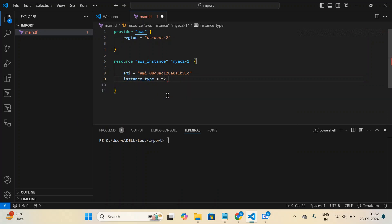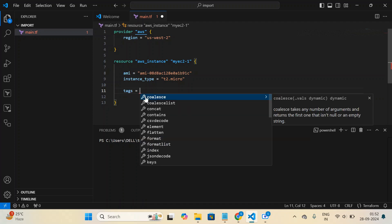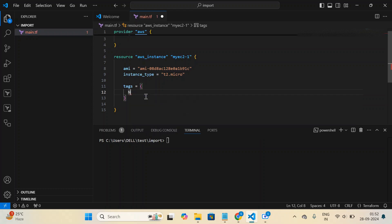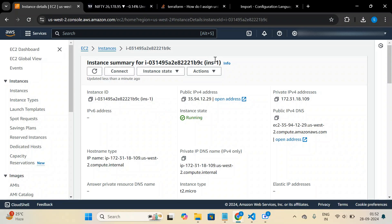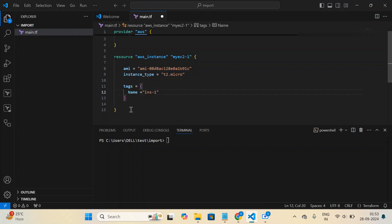Let me also add the tags block to set the instance name. Looking at the management console, the instance name is 'INS-1'. So I have the AMI ID, instance type, and instance name from the console. Now let me write the resource block for the second EC2 instance.